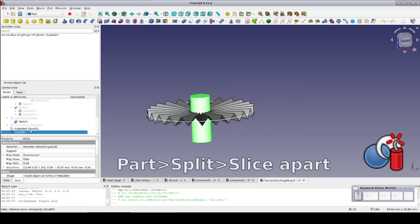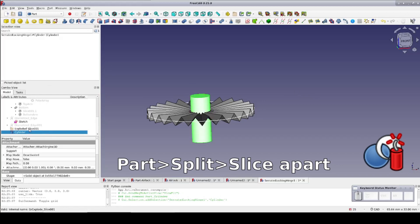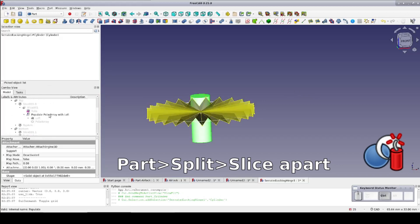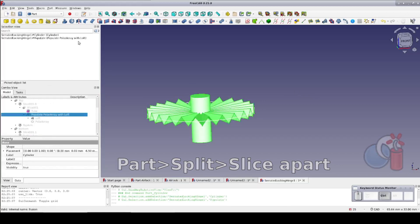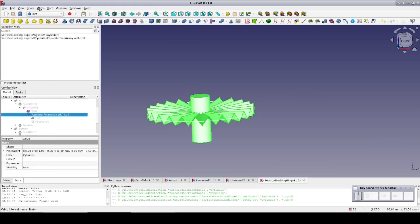Now select the cylinder, select the cutting tool, and go to Part, Split, Slice Apart.